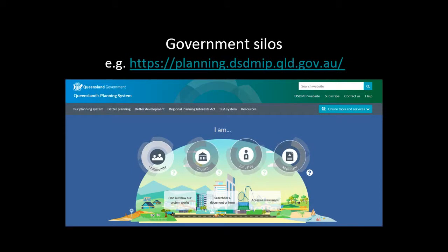Government silos: basically, if you go to any government department website, you'll find a wealth of information on the laws they administer, but very little on any other laws. The websites are great once you know you've got to go to them, but actually knowing where to go is a big obstacle, particularly if you're new to the system.